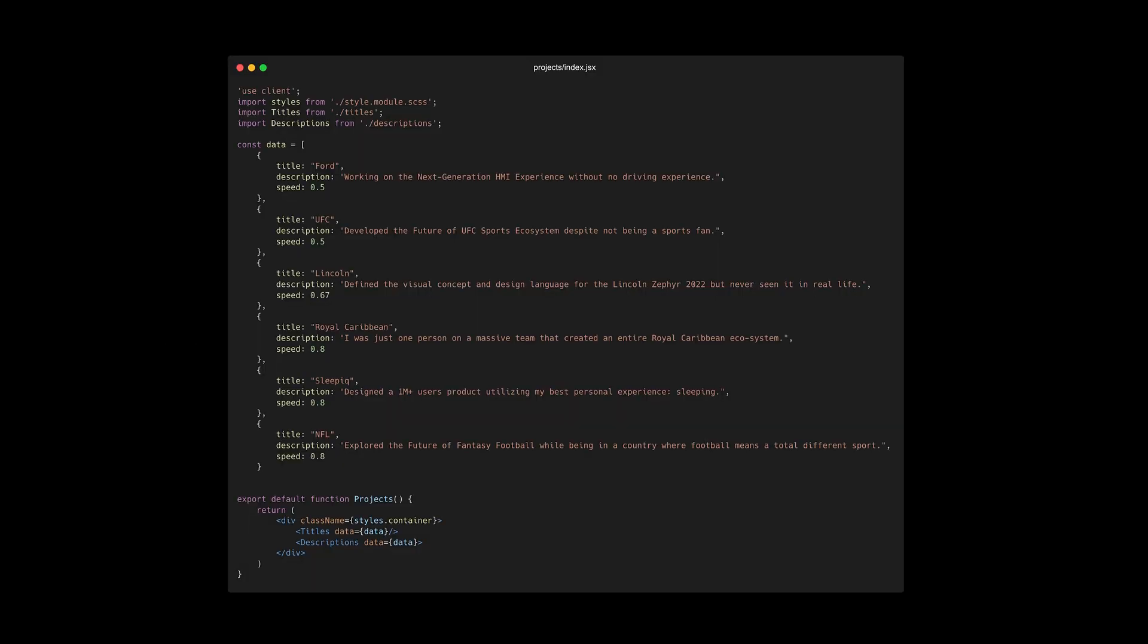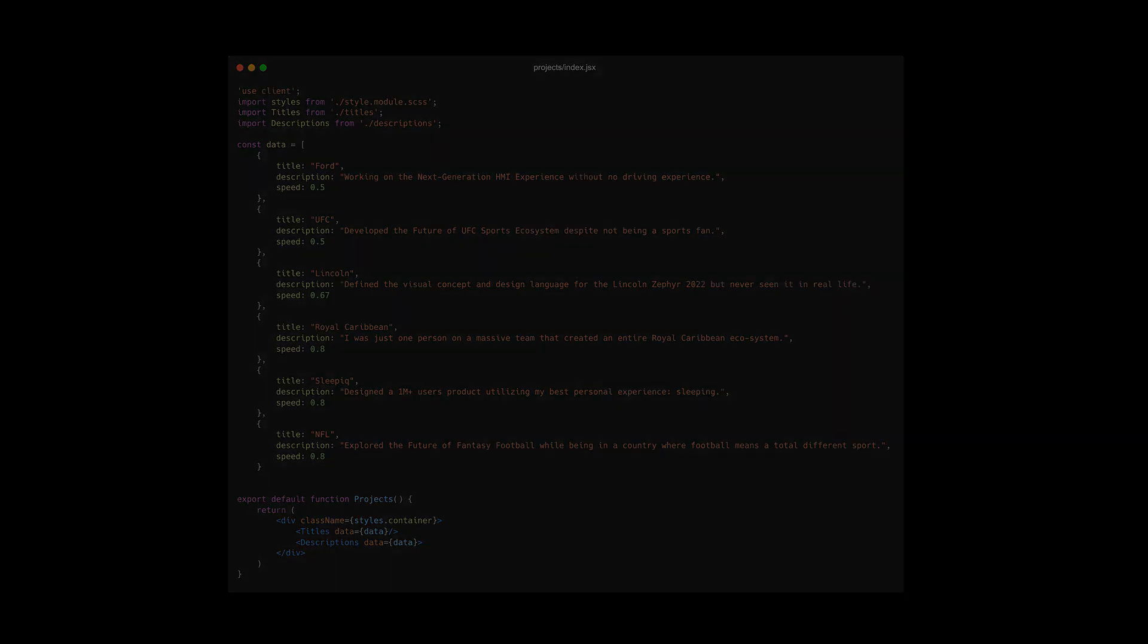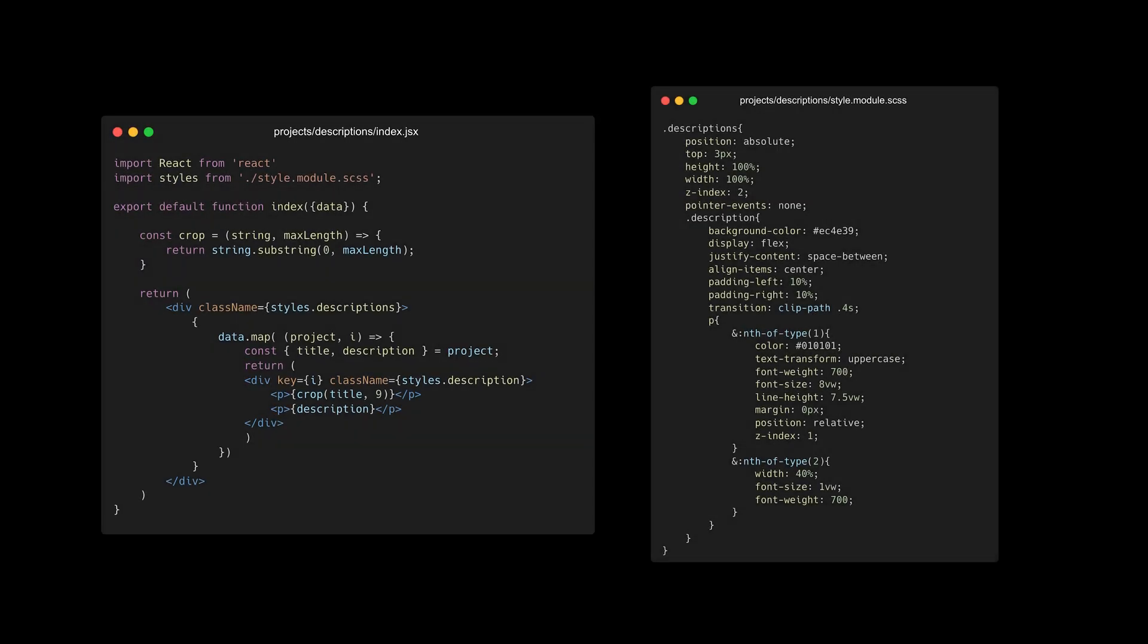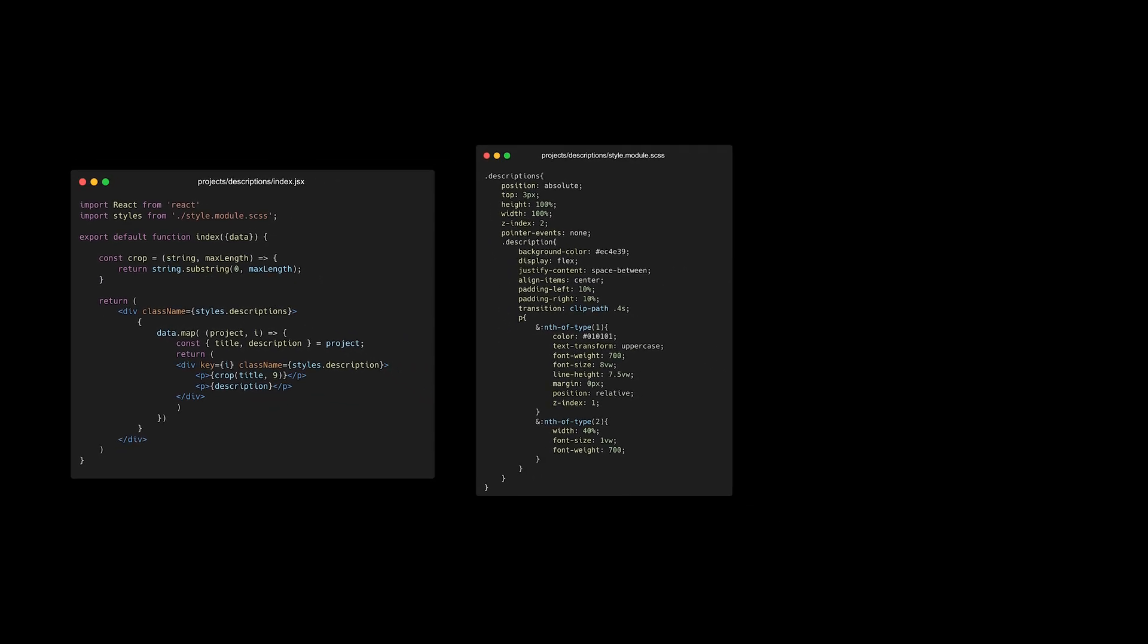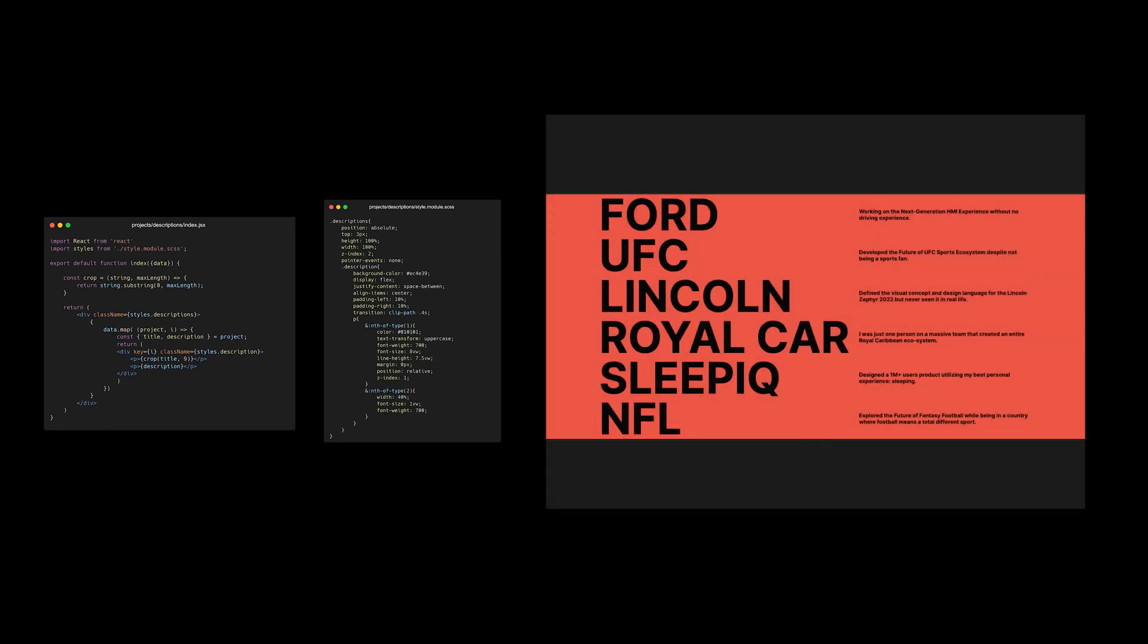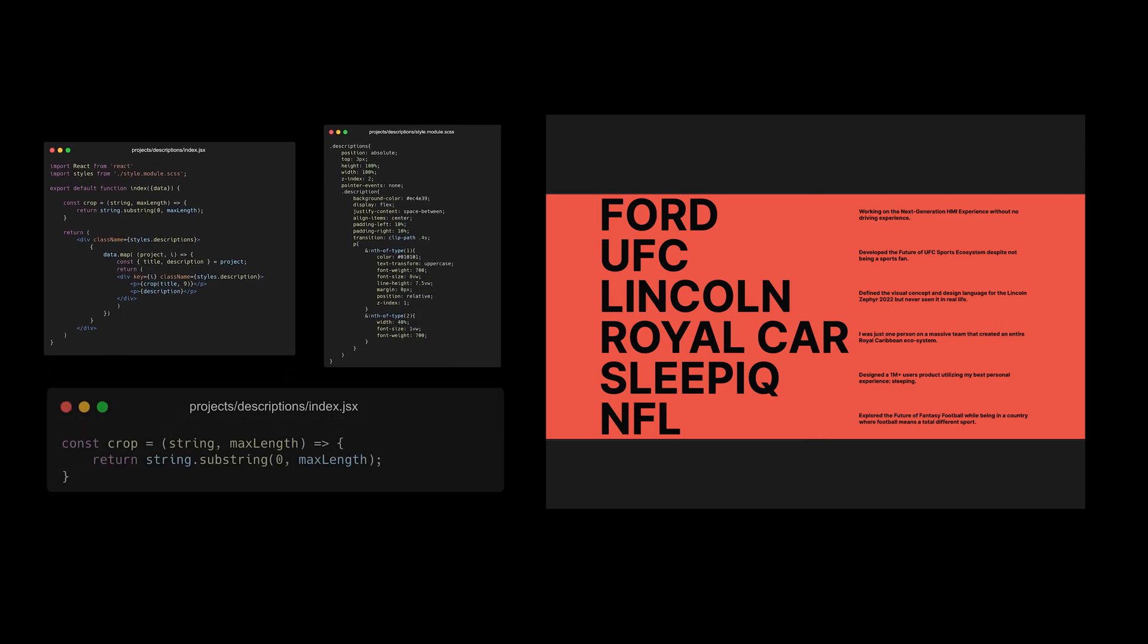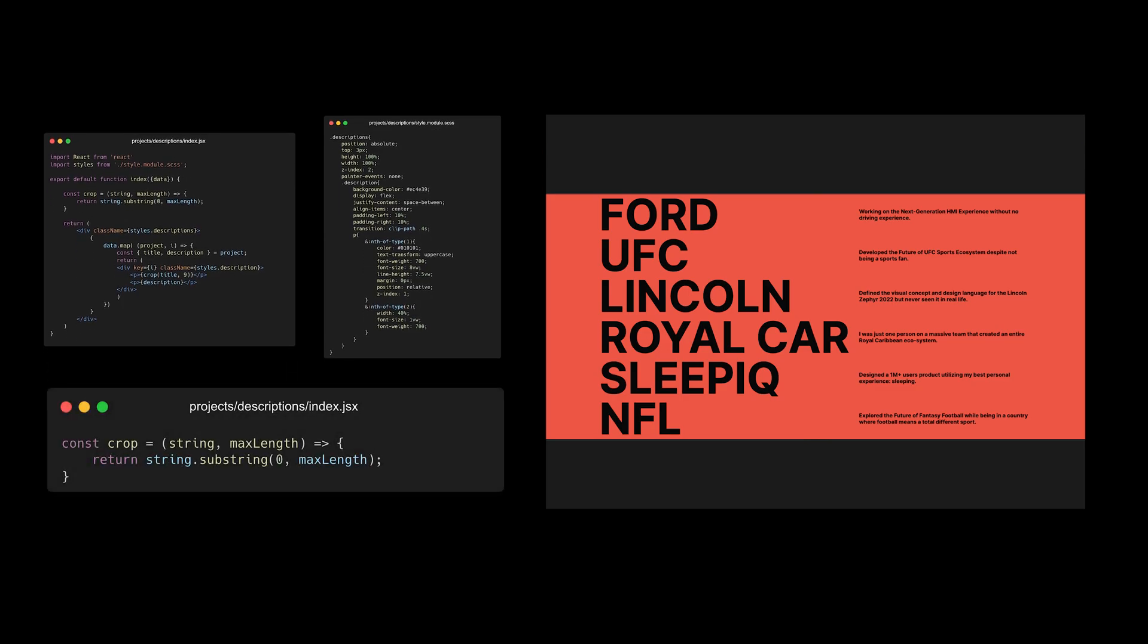I also used the array of projects to render the titles and the descriptions. I added a position absolute on the container to overlay the titles on top of the existing ones. And I also added a crop function to shorten the titles that were too long.